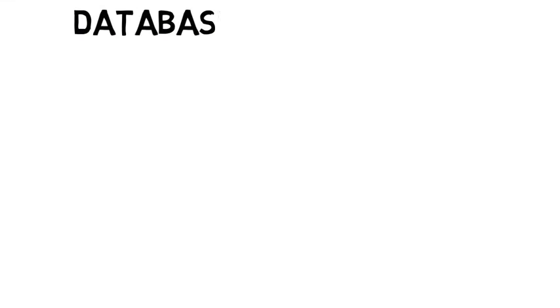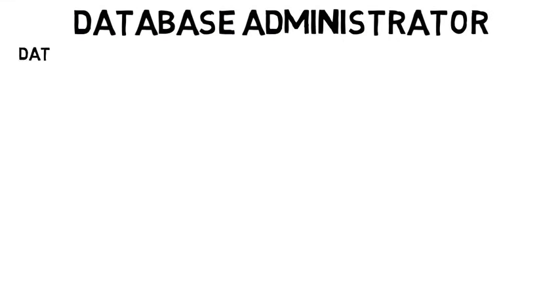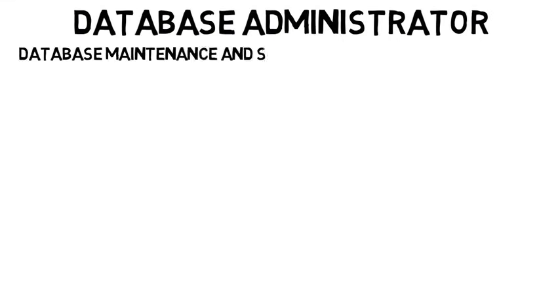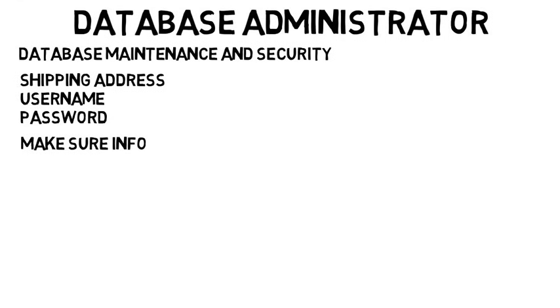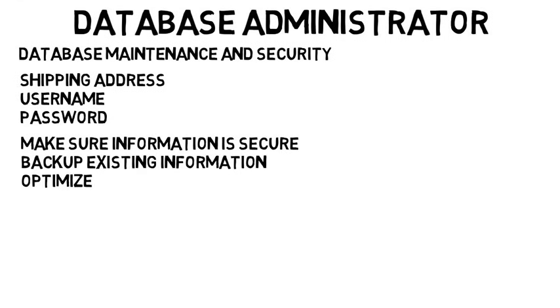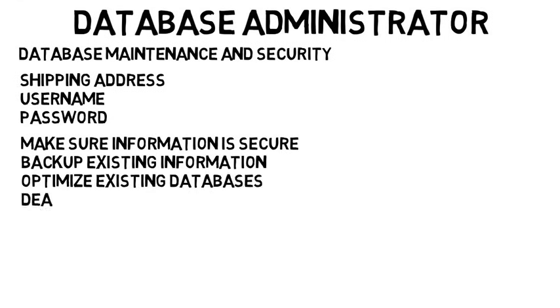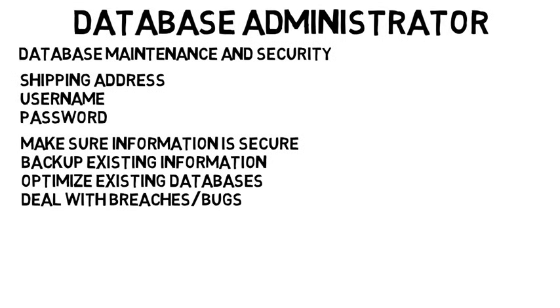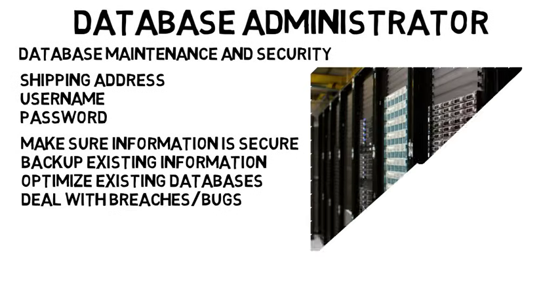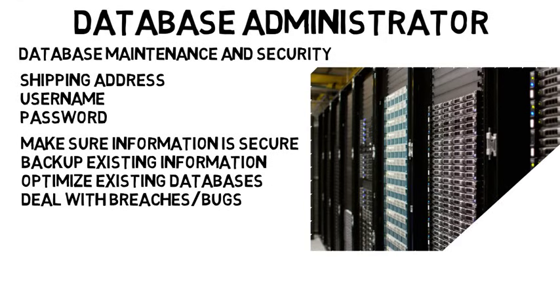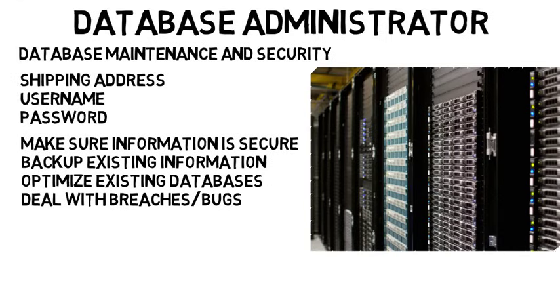Then a database administrator handles database maintenance and security. Whenever you store your shipping address or a username and password, it's put in the company's database which consists of long tables and entries. It's crucial that these databases are safe from hackers as they contain sensitive information. So a database administrator would make sure this information is secure and backup existing information in the case that something happens. They would optimize existing databases and deal with any breaches or bugs in the system. Again, they aren't really doing the initial programming and writing endless amounts of code, but more working with the already created software and the physical databases to run tests and troubleshoot.